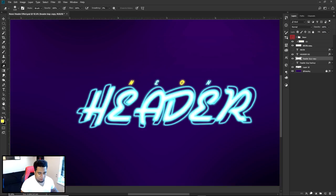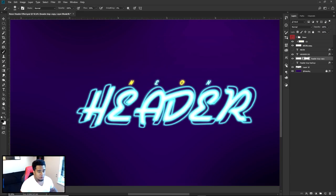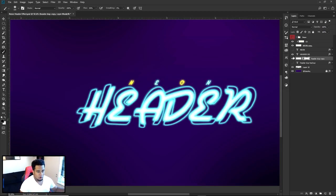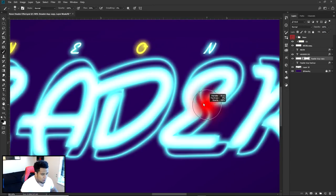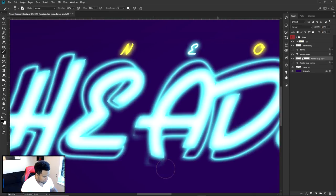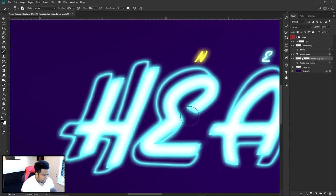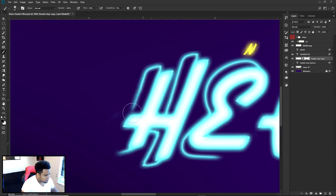Instead of erasing directly, I'll use a Layer Mask. Click on the layer mask — you can use a brush or eraser. With a white background on the mask, a black brush will erase. I want to erase certain spots to give it a random, cool feel. For example, erase parts of the bottom-left of the R, and keep more of the bottom-right to balance it out. Erase some inner lines as well.